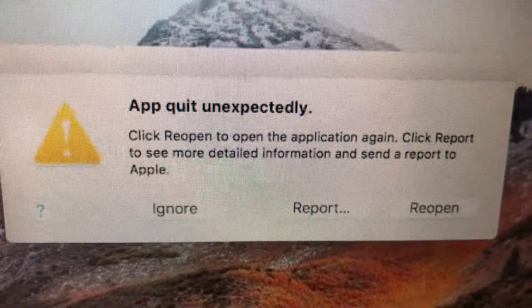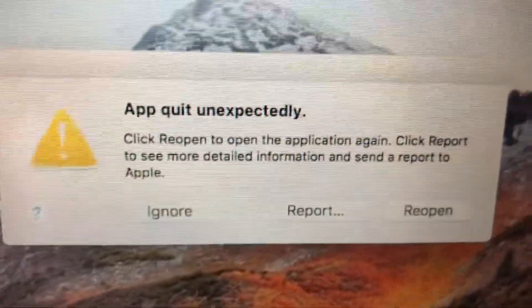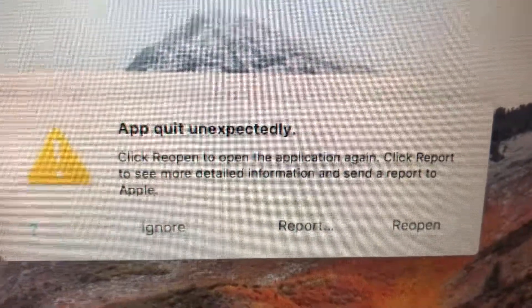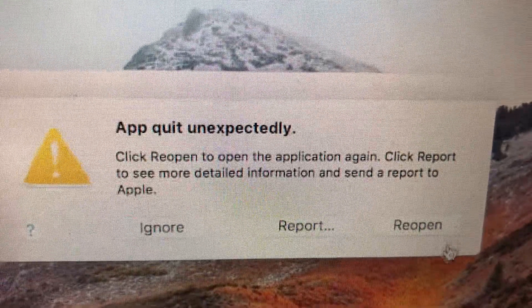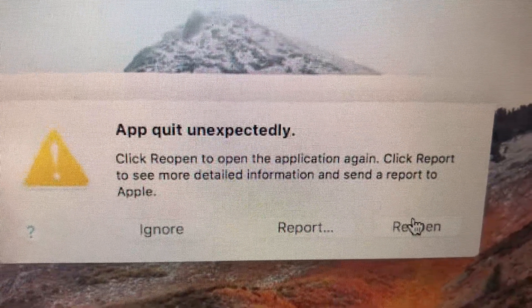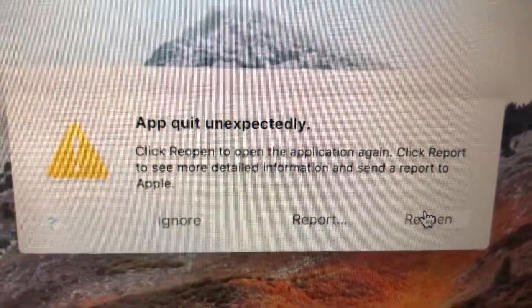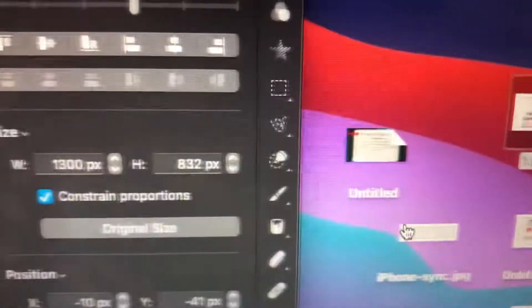So first thing for fixing this, you just need to, if you see this message, just tap on reopen. So just try to reopen your app. If it doesn't help you,